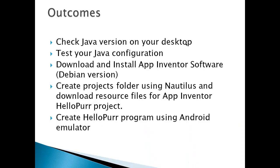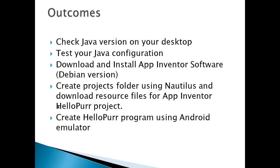The outcomes for this video: you'll check your Java version on your desktop, make sure you have the correct Java version, test your Java configuration, download and install App Inventor software (the Debian version), create a projects folder using Nautilus and download resource files for your App Inventor Hello Purr project. This is simply a Hello World project just to make sure that everything's working, and then create a Hello Purr program using the Android emulator.